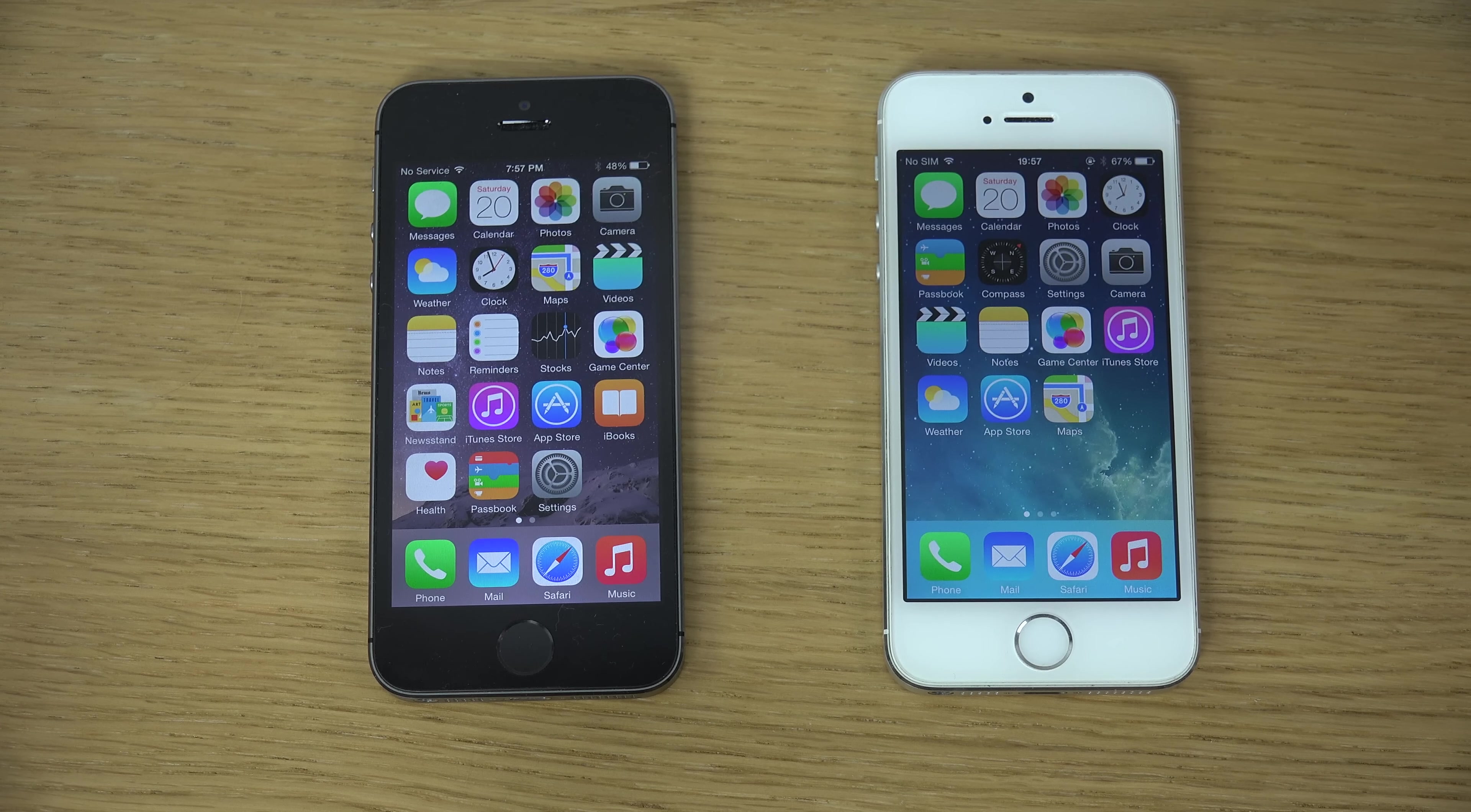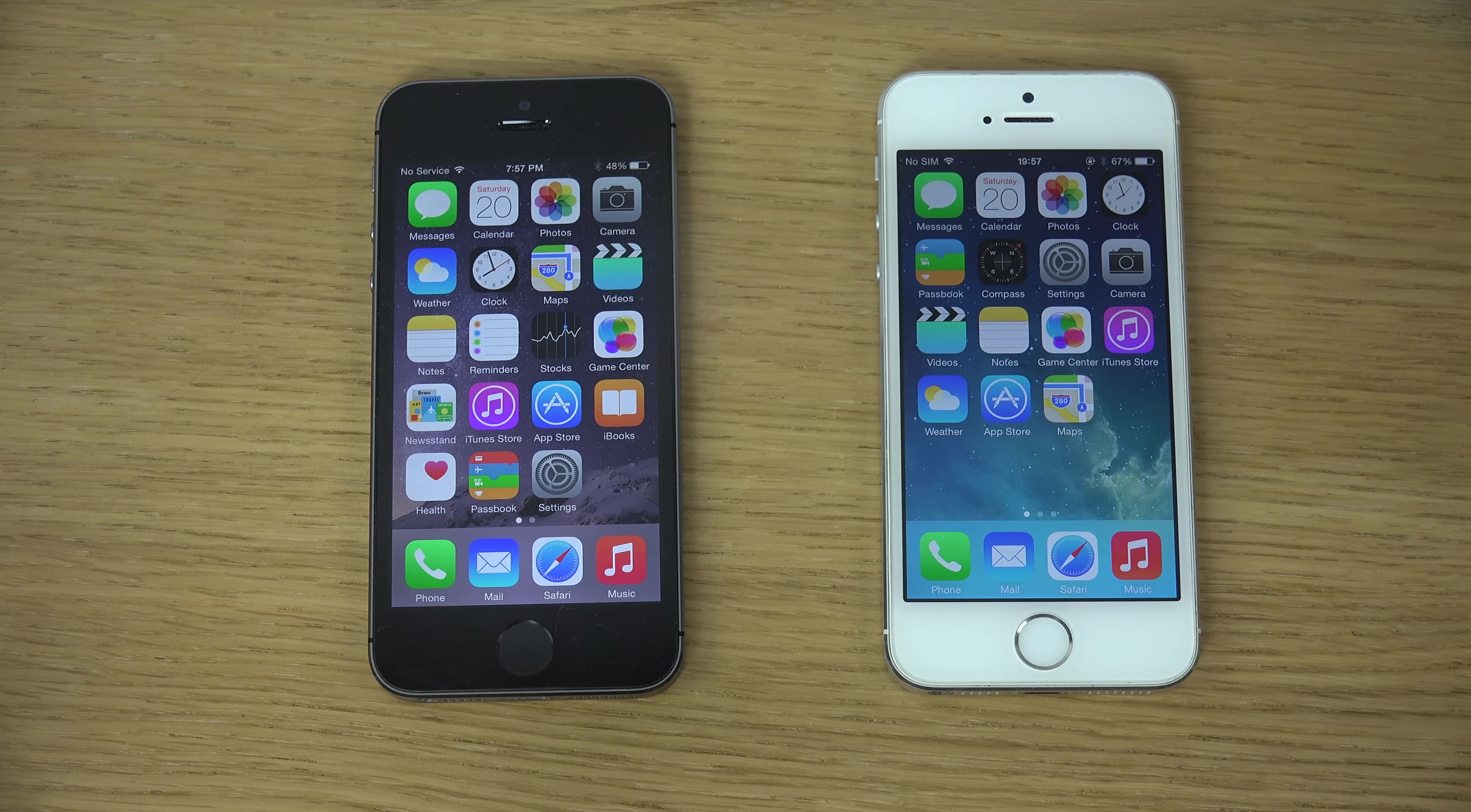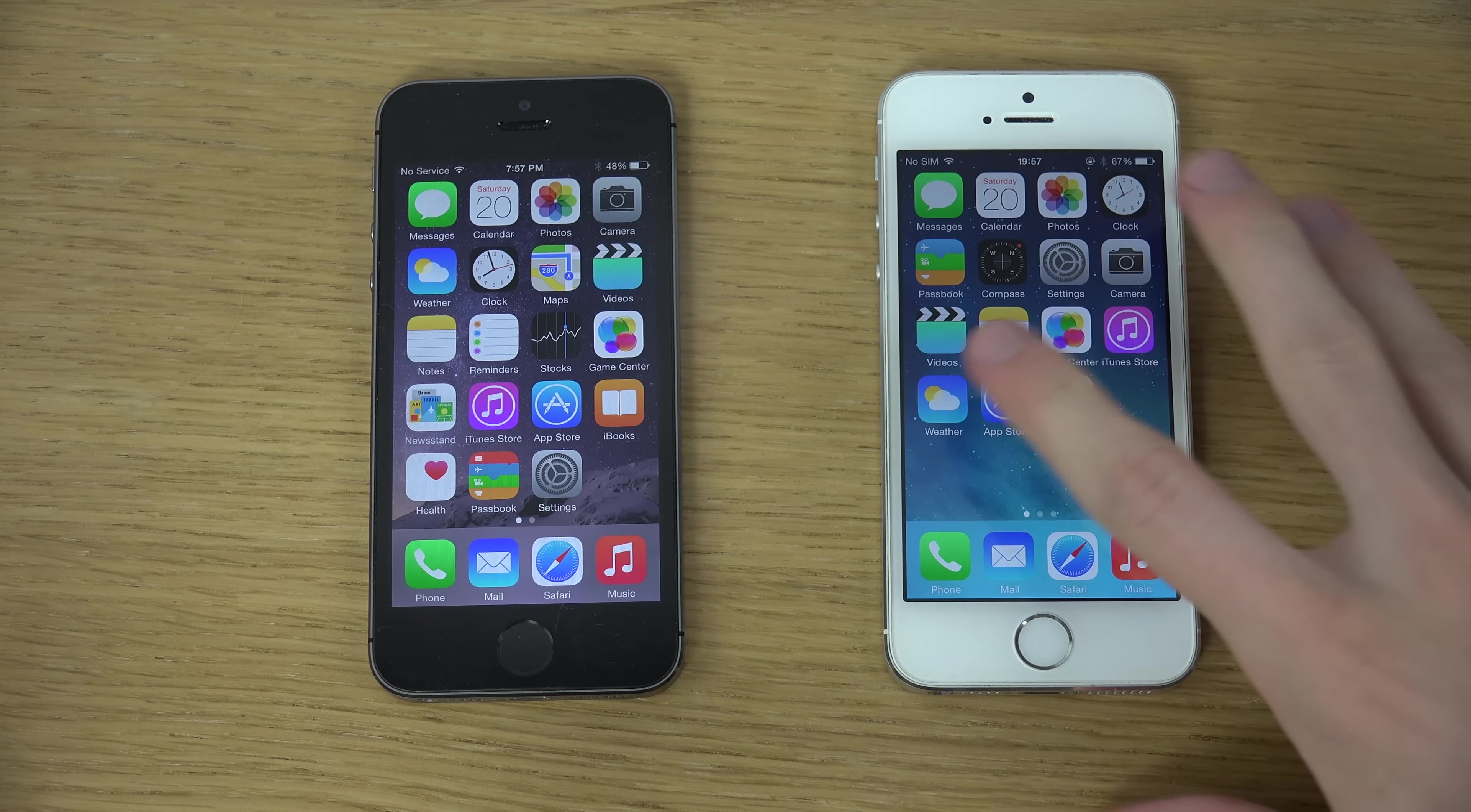Hey guys, so today I want to do quickly a speed test. iOS 8 final public version here, that's out for everyone,